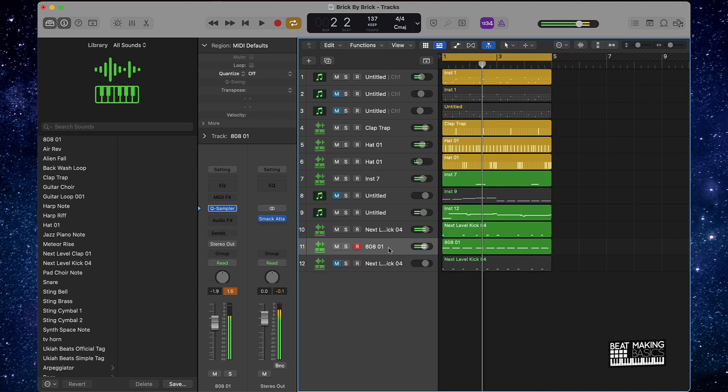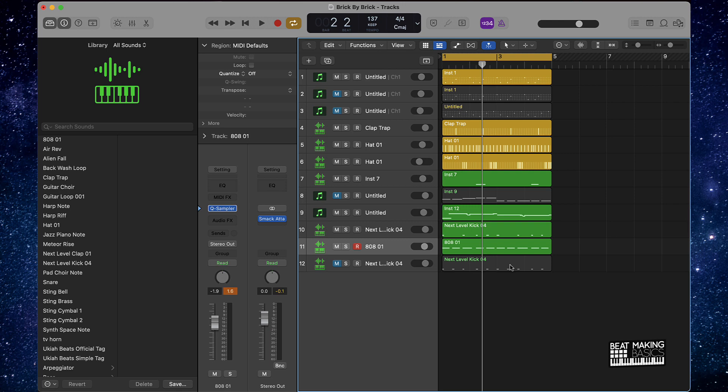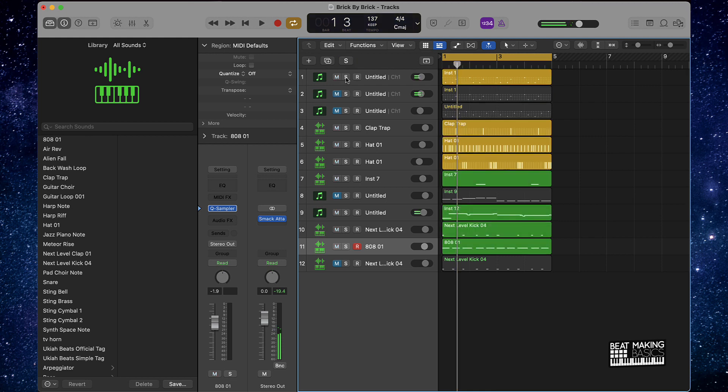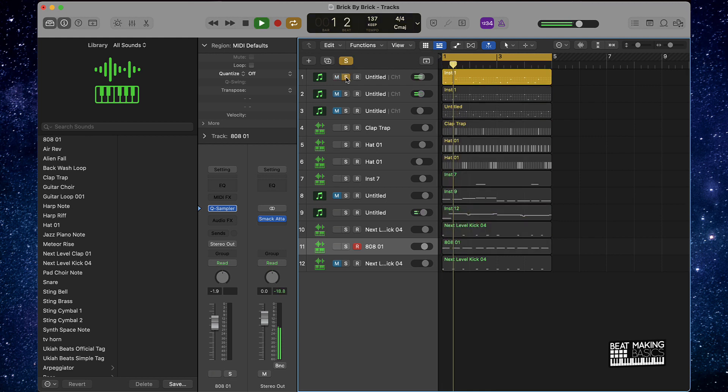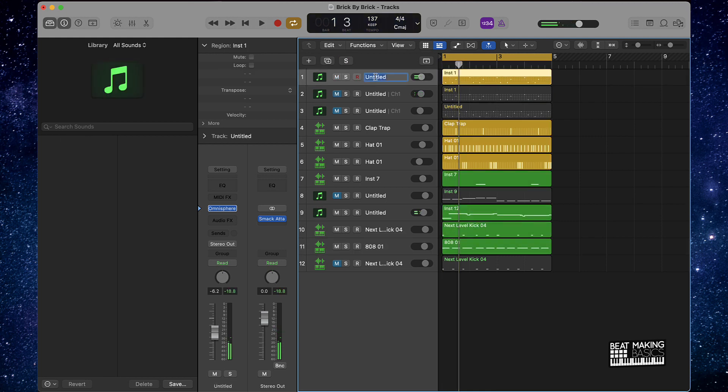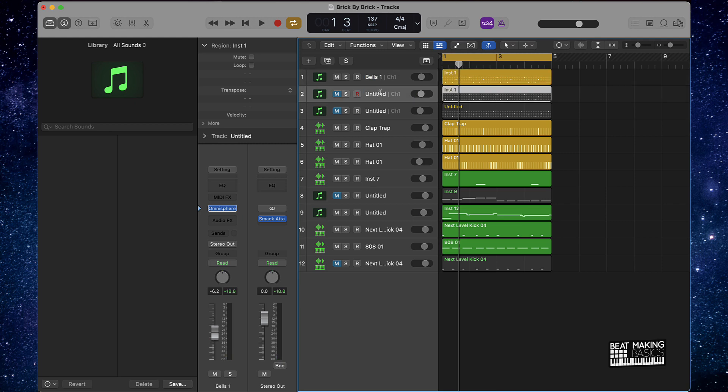Alright, so that's the beat. Now let's talk about how we're going to arrange this switch-up type beat. Let's go ahead and identify first off what we have here. So we got bells one, bells two. Get organized, that's the first thing.